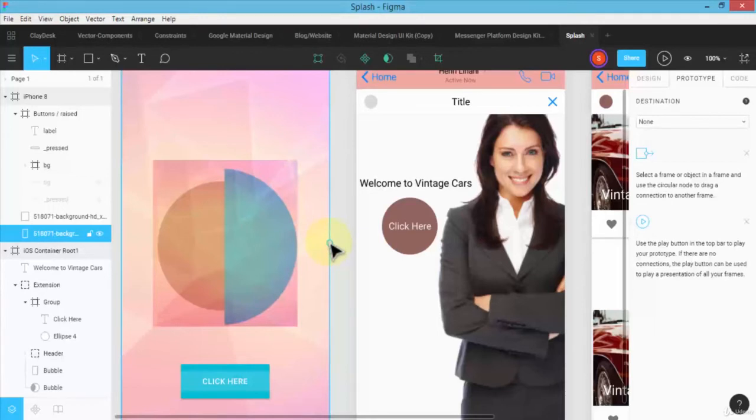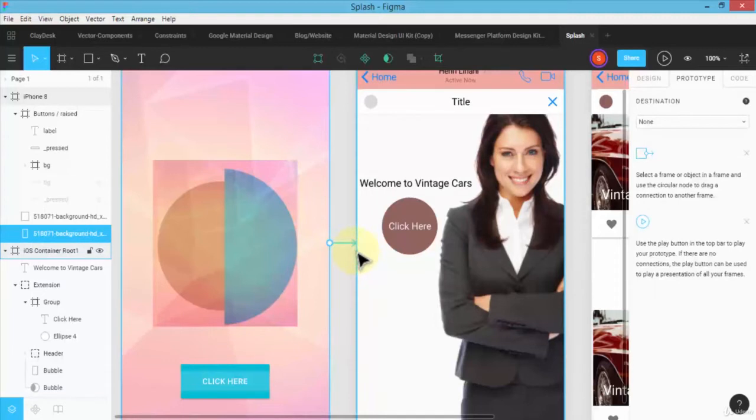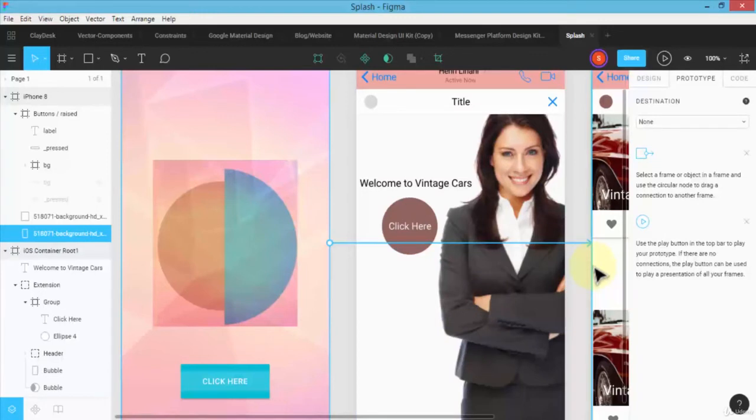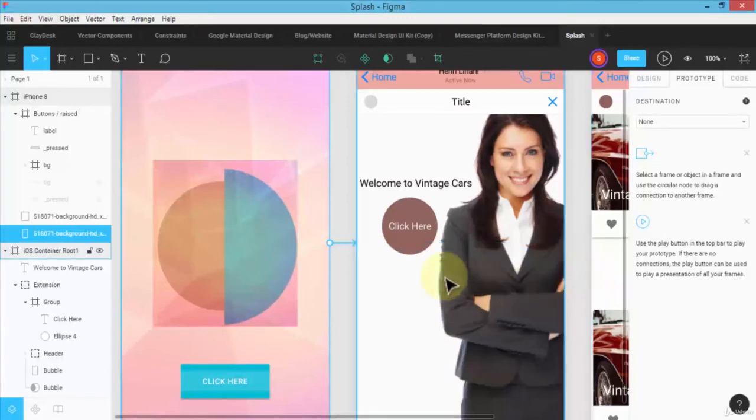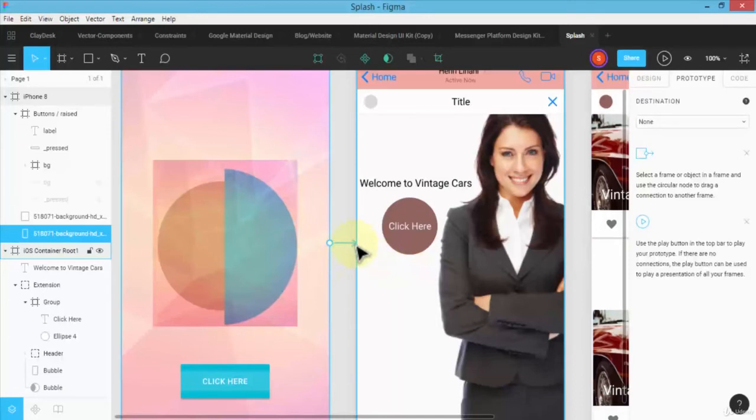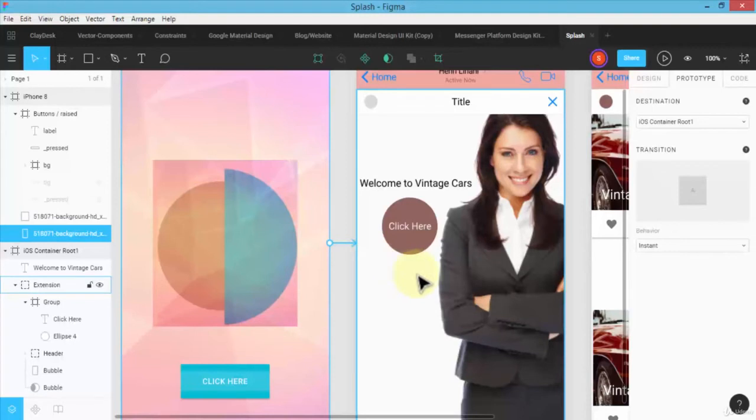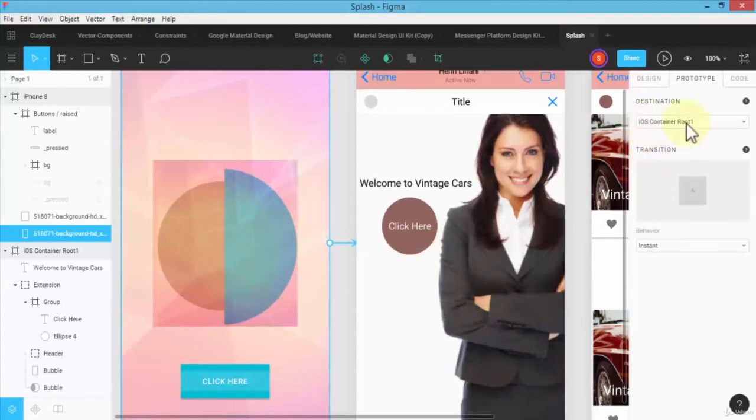I could go to this third screen, but obviously I want to go step by step. So when I first drag and let go, this will transition to the middle screen, which is iOS container root, and automatically it shows me in the destination. Same thing if I were to navigate to...